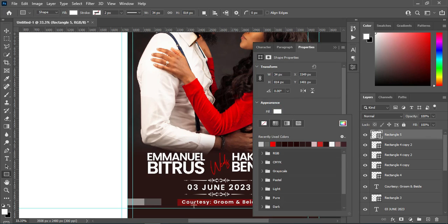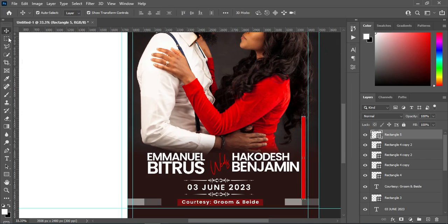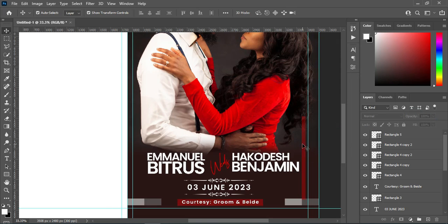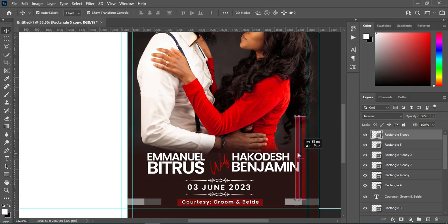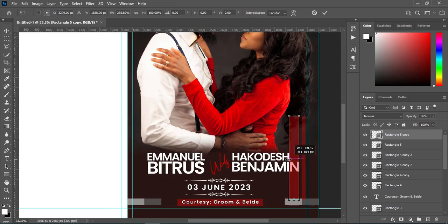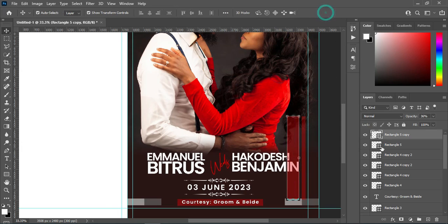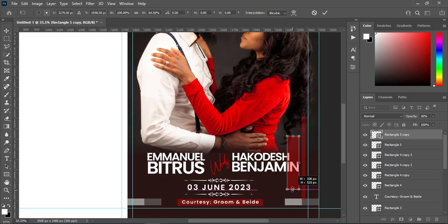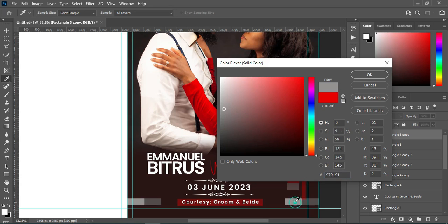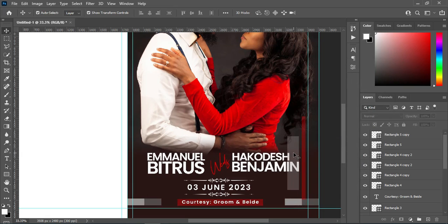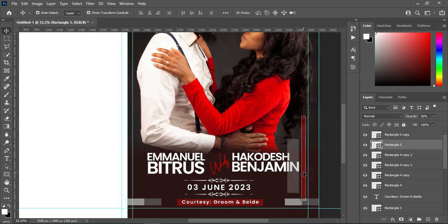Then select this red column and reduce the opacity this way. Then Ctrl+J to duplicate it, bring this one over here, expand the size, reduce the size. Then I'll use this color here — something like this. Having done this, I'm going to duplicate it with Ctrl+J and drag it over here, then move it up.